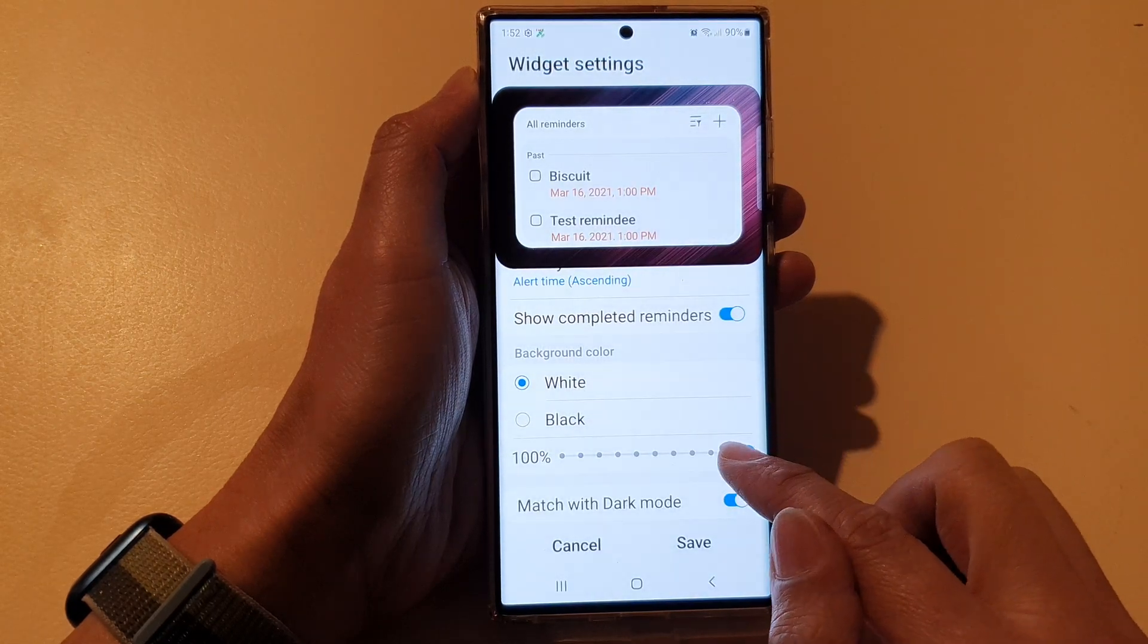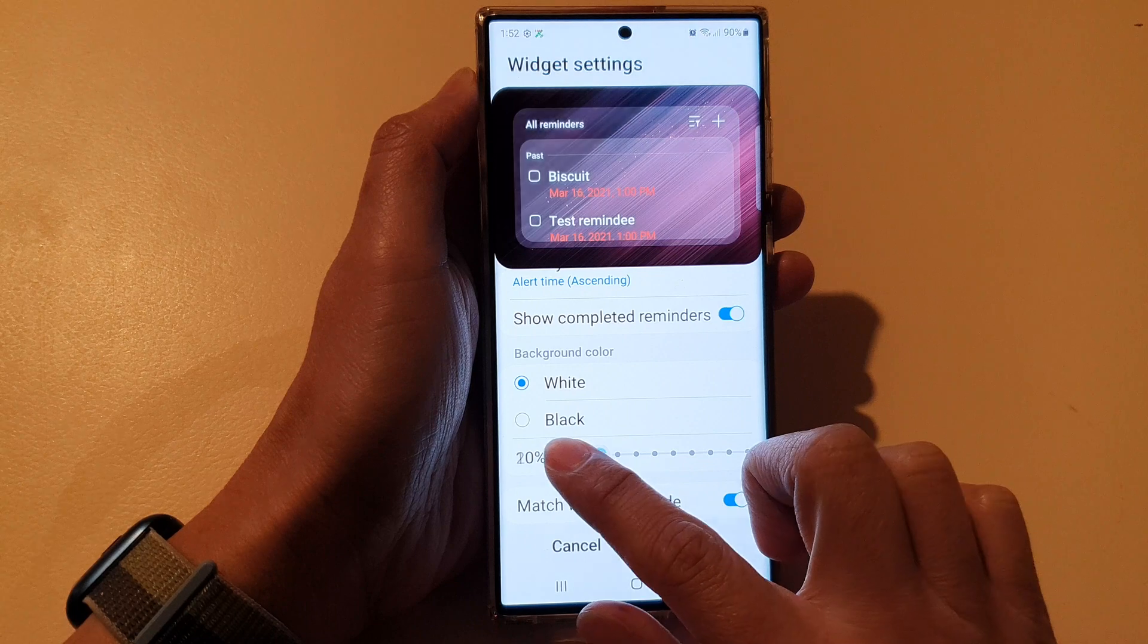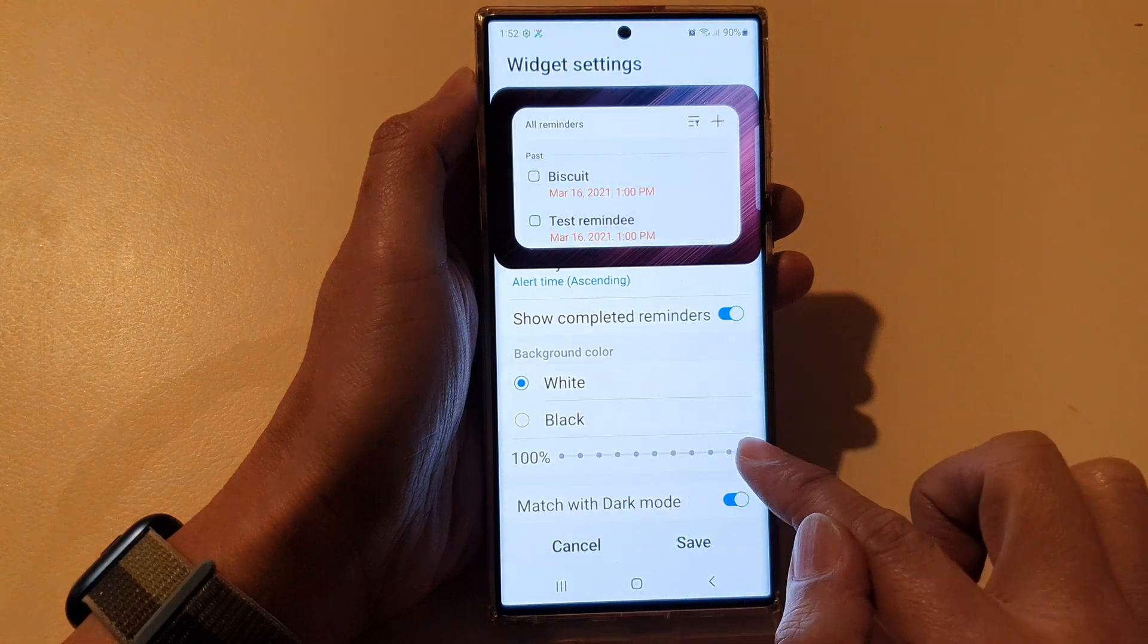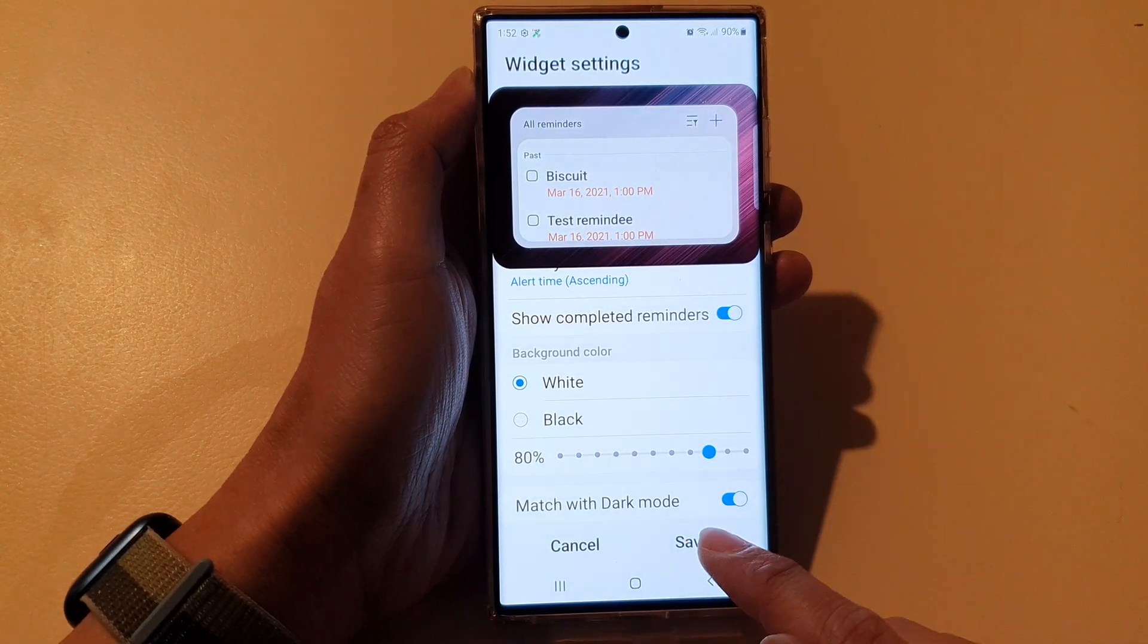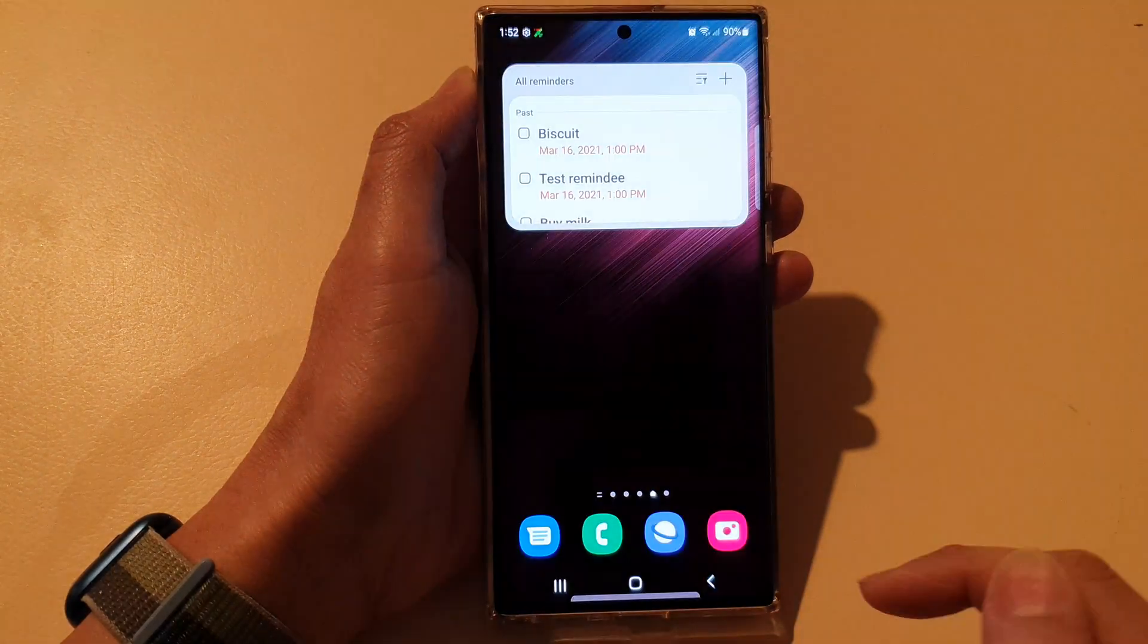You can also change the transparency of the widget. And then tap on Saved.